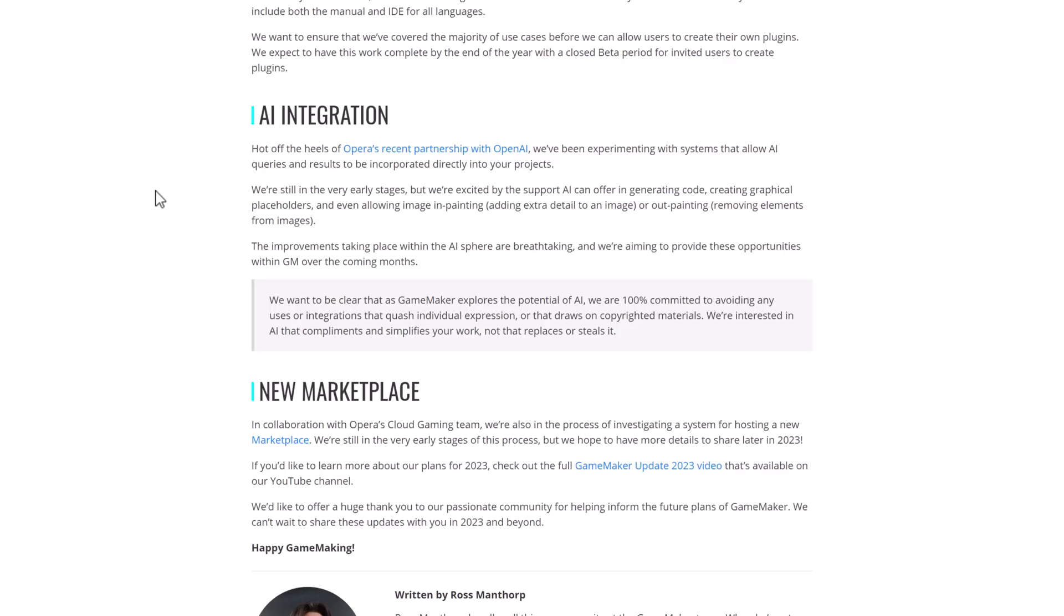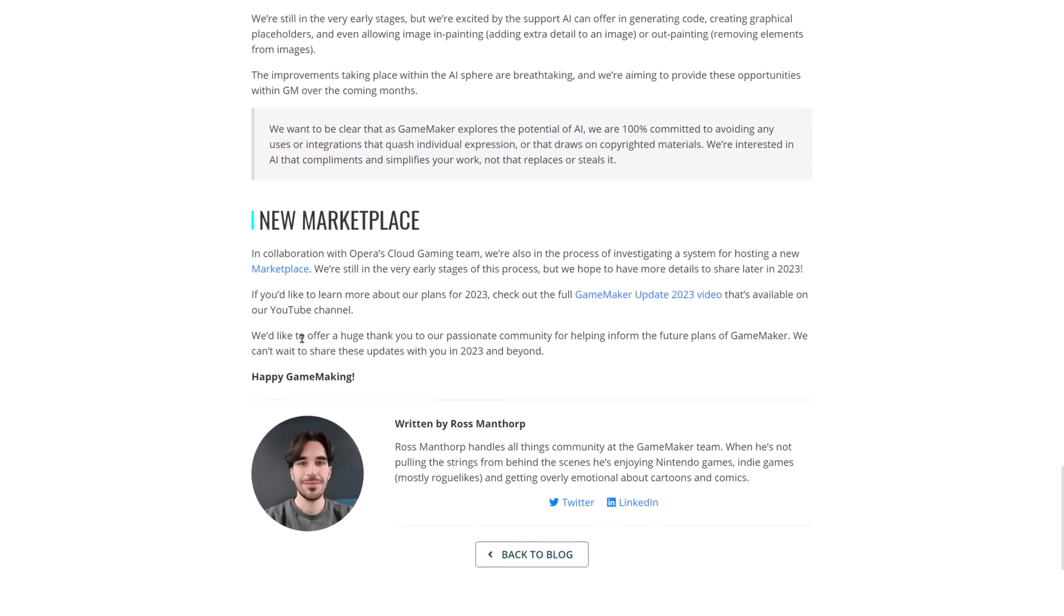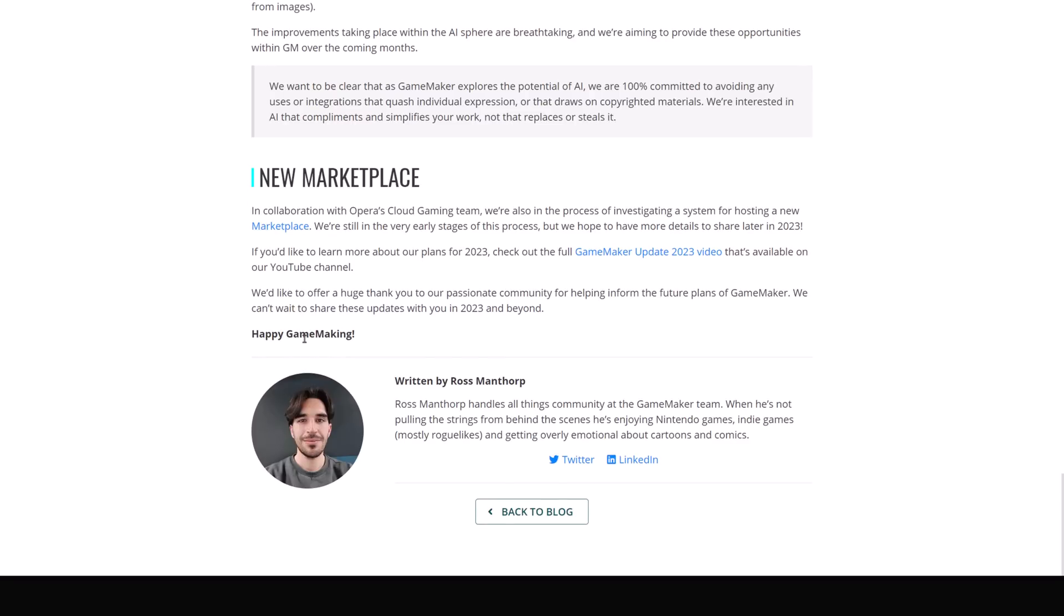So, they're looking at AI art gen and code generation tools to be added using OpenAI, which, again, is ChatGPT, among other tools they offer there. And then, there is a new marketplace. So, in collaboration with Opera Cloud Gaming team, investigating a system for hosting a new marketplace very early. Let's see what actually happens if you click this link.